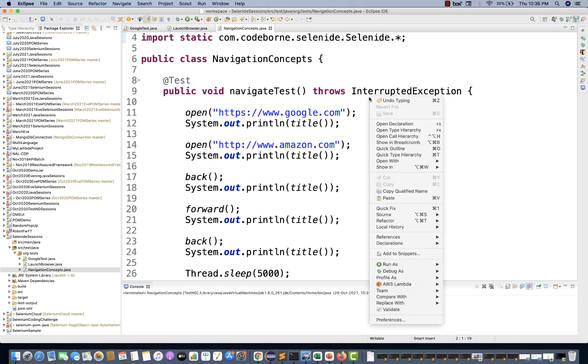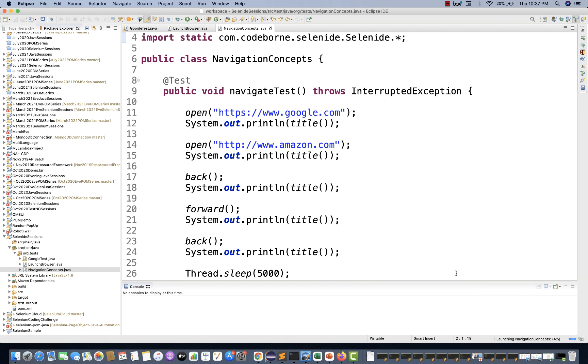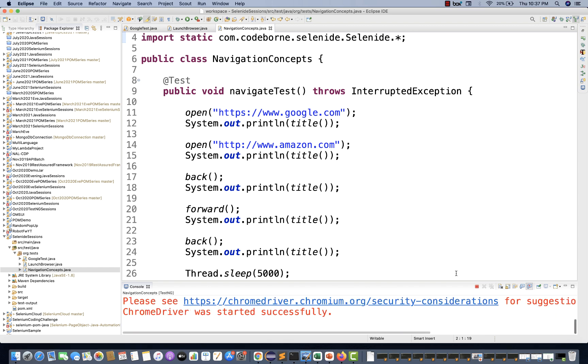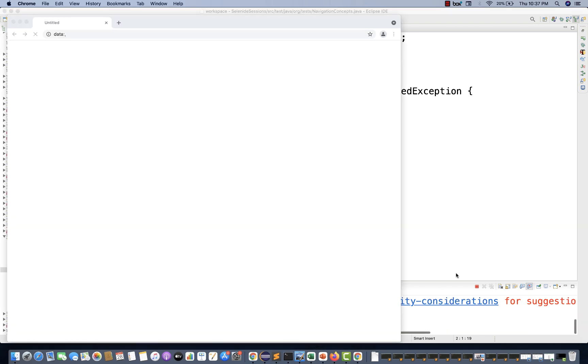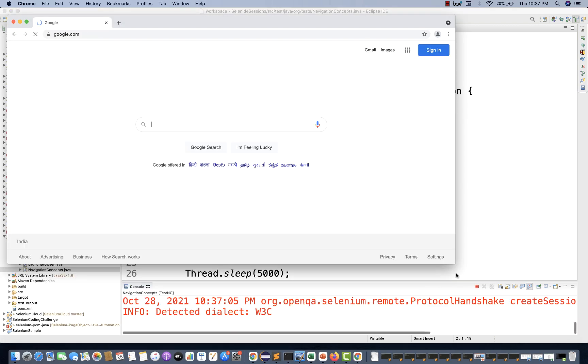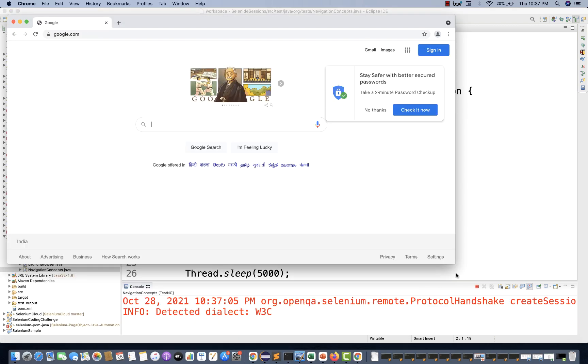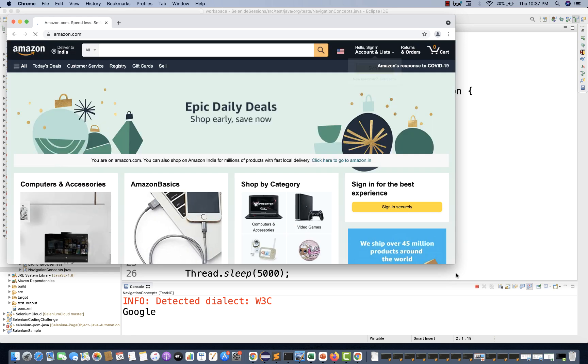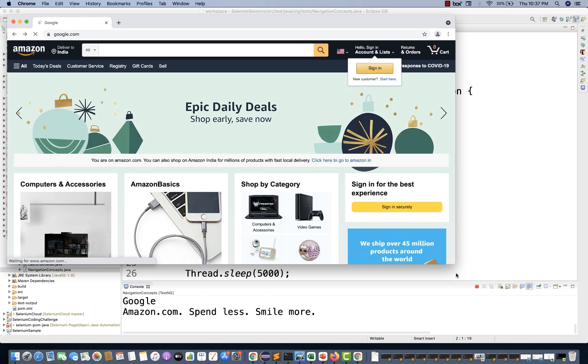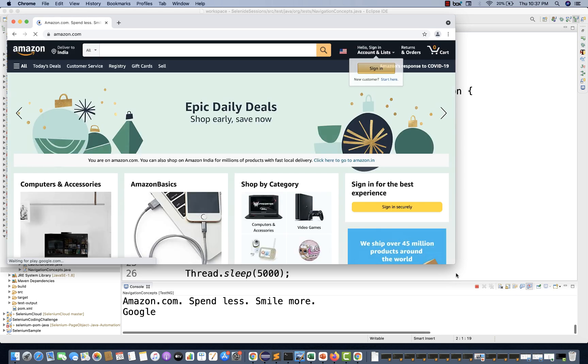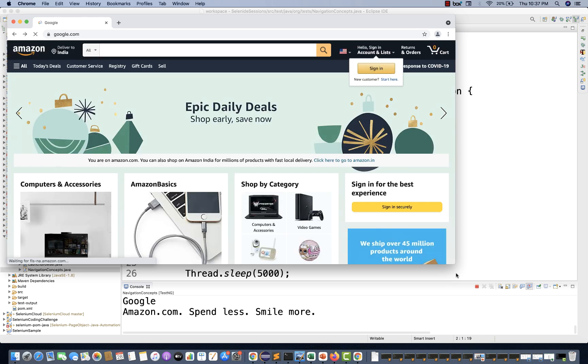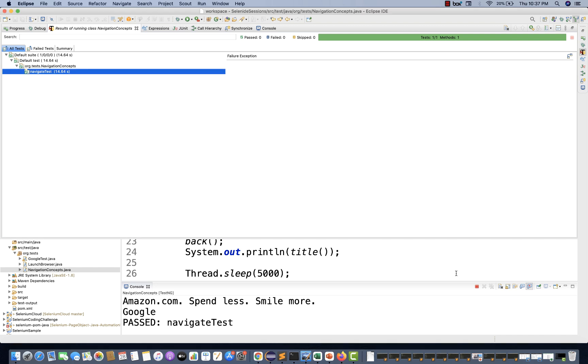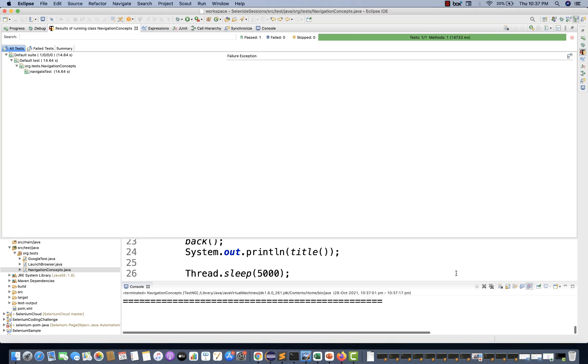Let's see if it's working. Run as TestNG. Very simple, very straightforward program. One browser is getting launched, then it will enter amazon.com, come back, come forward, come back again. And after five seconds, the page should be refreshed.